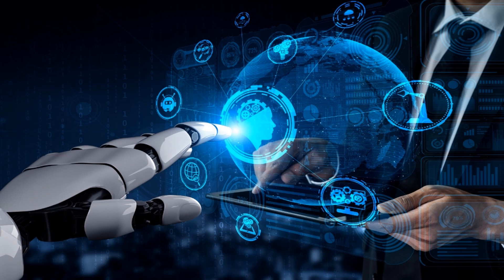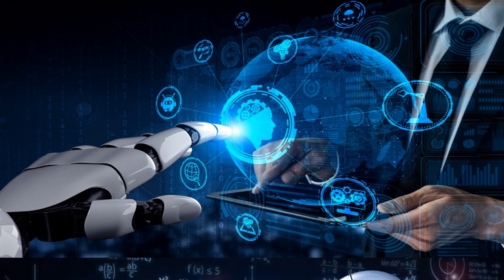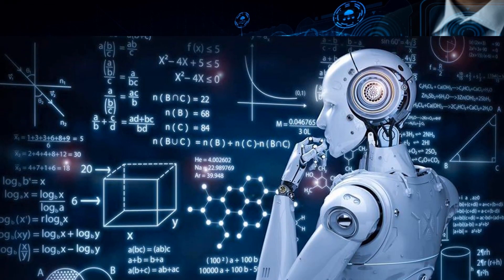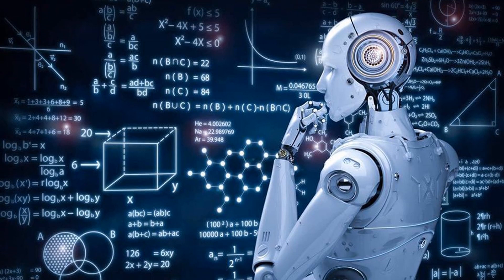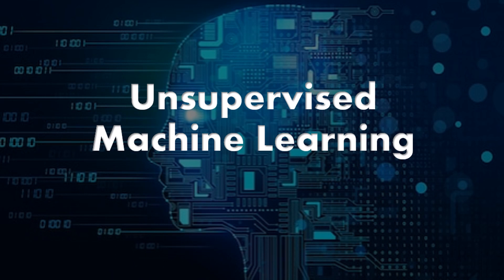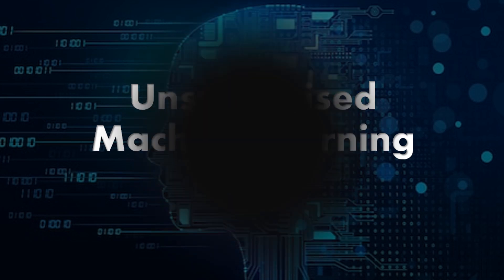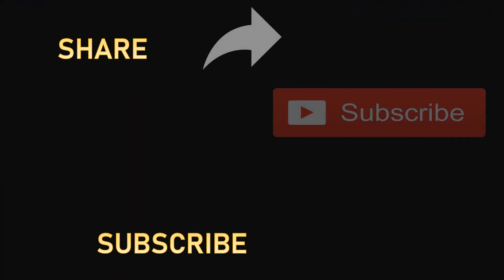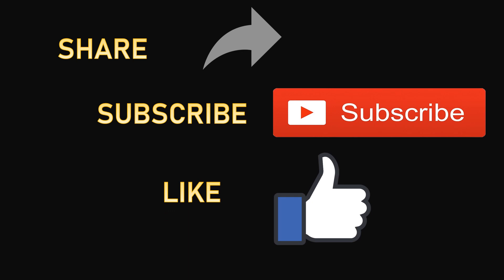And there you have it, a glimpse of unsupervised learning. We've covered its basics, explored its applications, and discussed its potential impact on our lives. Remember that AI constantly evolves, and staying informed is key. If you enjoyed this video, make sure to share it, subscribe to my channel, and hit that like button.